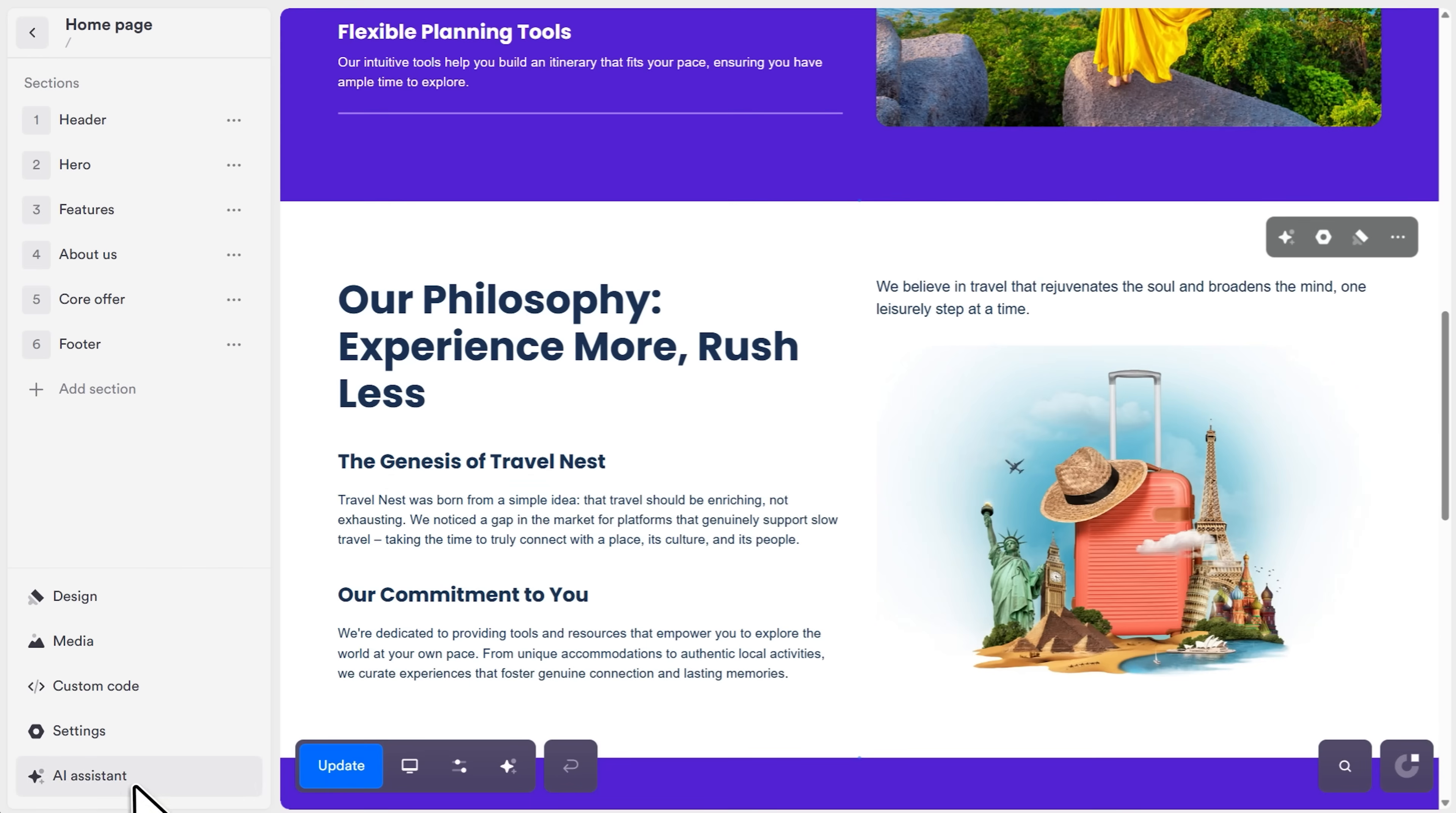Now, while OnePage allows precise adjustments through free drag-and-drop editing, even minor refinements in Lovable may require additional iterations, and it consumes credits. And if you need help, there is an AI assistant built right in.